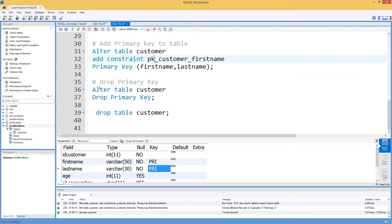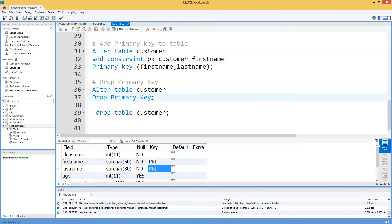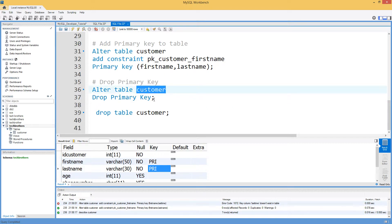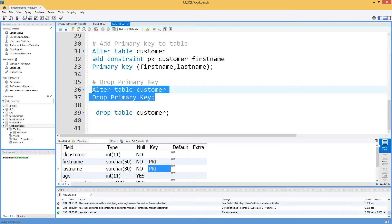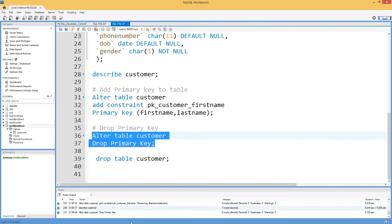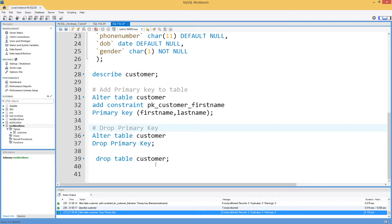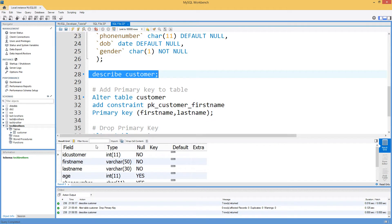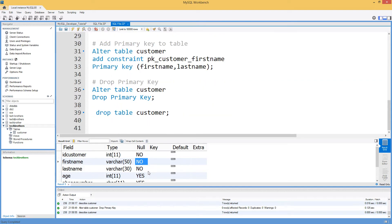To drop a primary key, use: ALTER TABLE customer DROP PRIMARY KEY. You do not need to provide the name of the primary key because there can only be one primary key per table, so MySQL knows which one to drop. After executing, running DESCRIBE customer confirms there is no primary key on this table anymore.